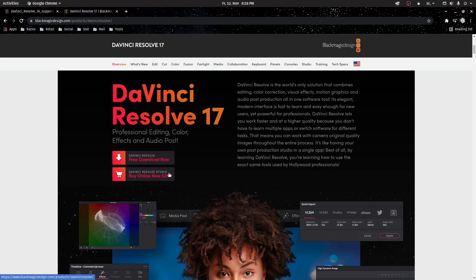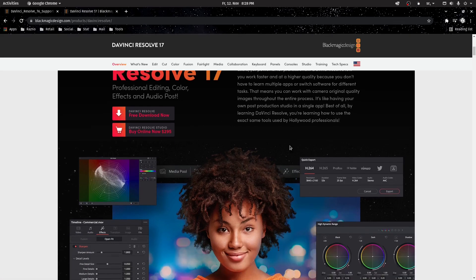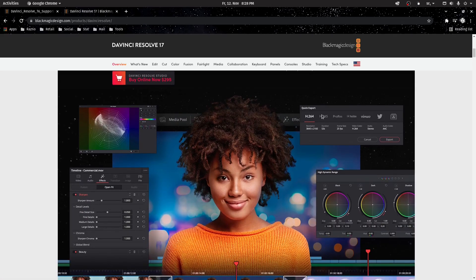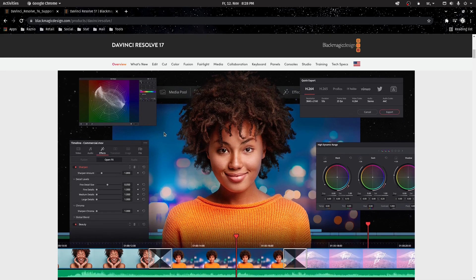If you were testing the Free or Studio version of DaVinci Resolve on Linux and decided to uninstall it due to lack of support for some common codecs or some other reasons, this is a quick video which describes the steps needed to remove it.